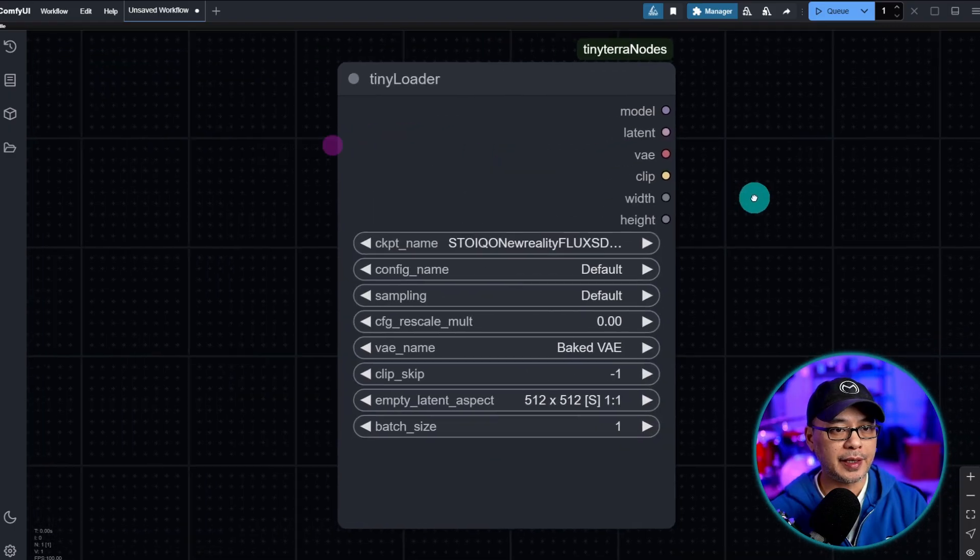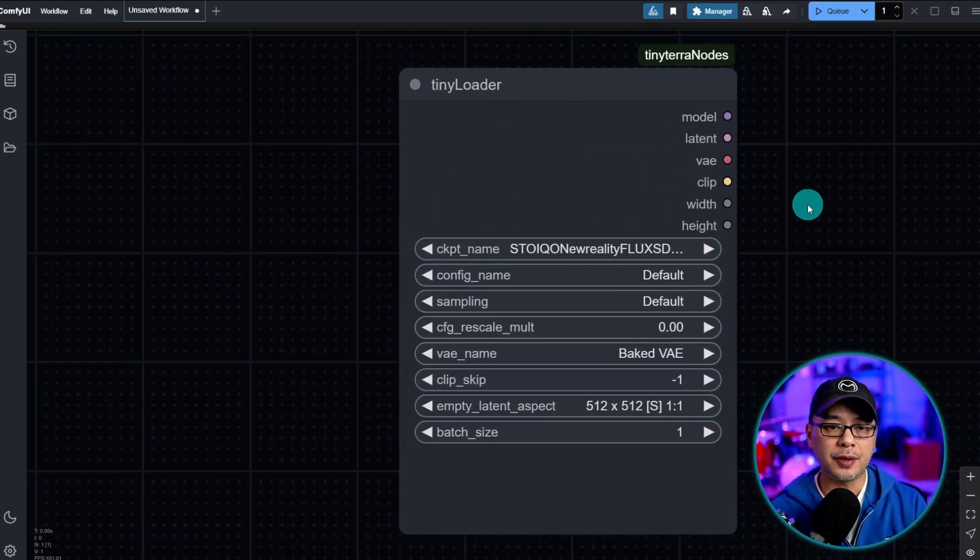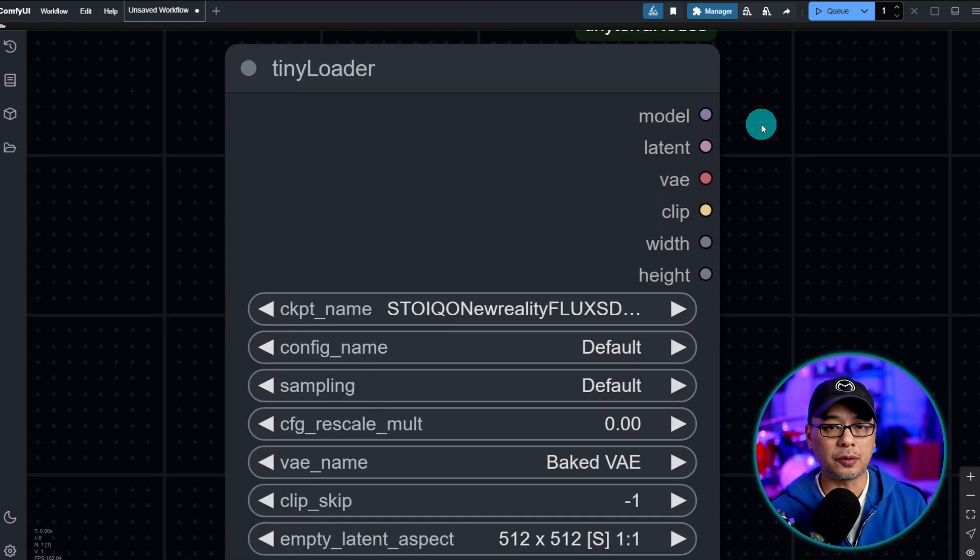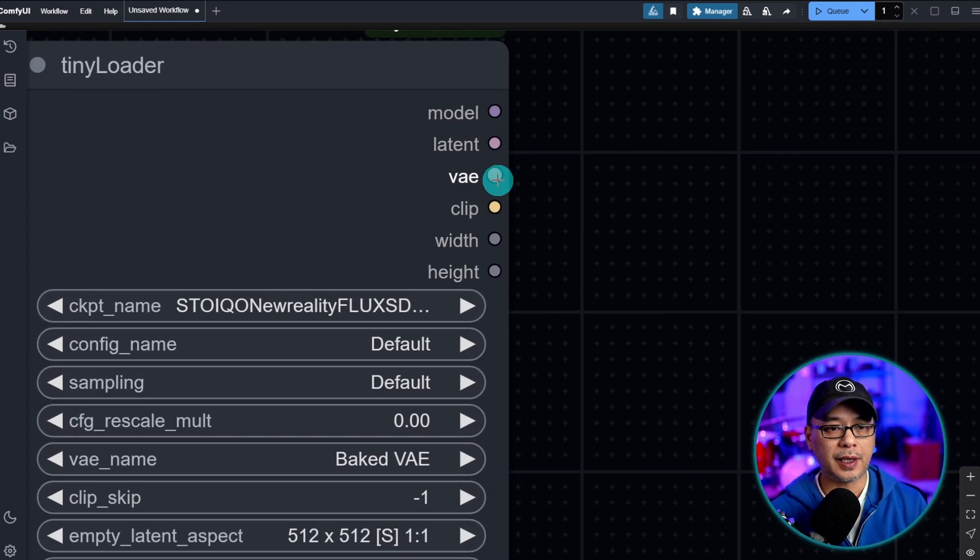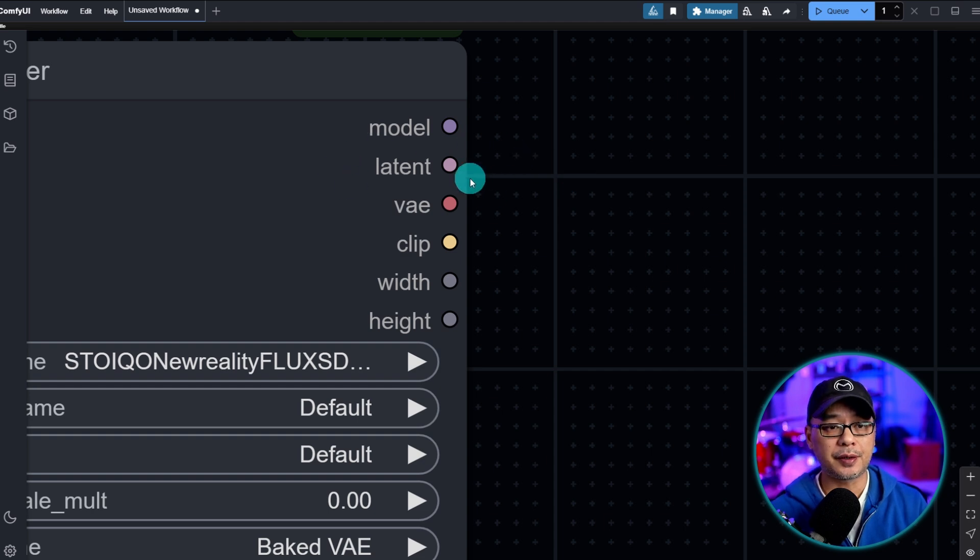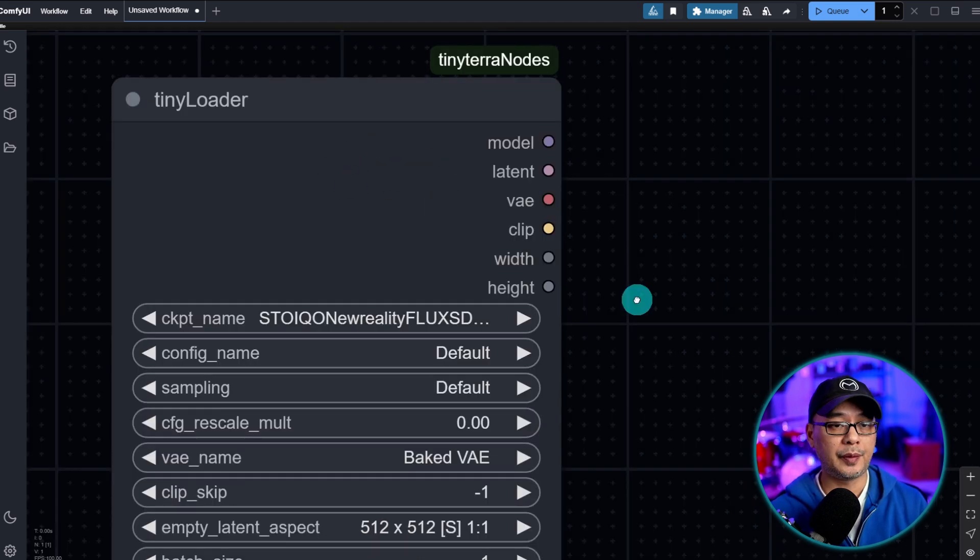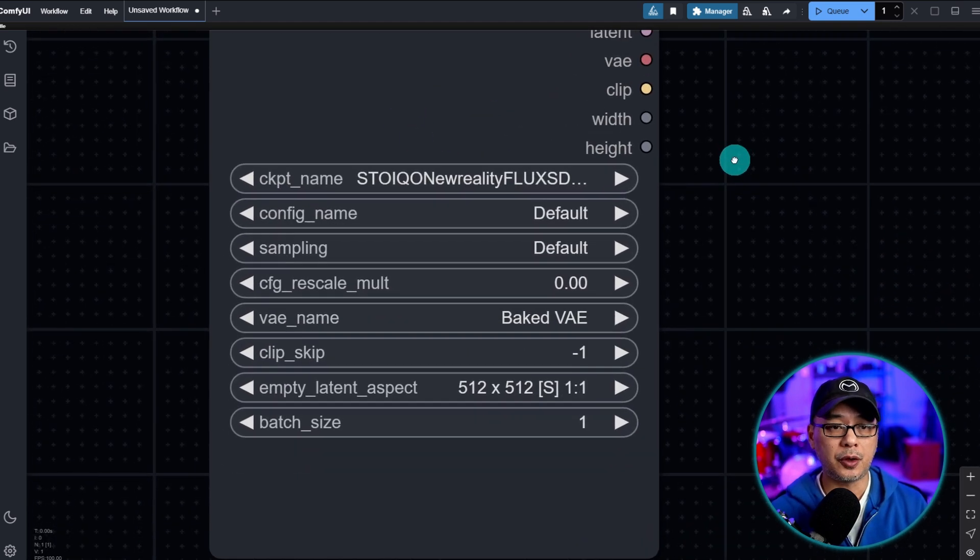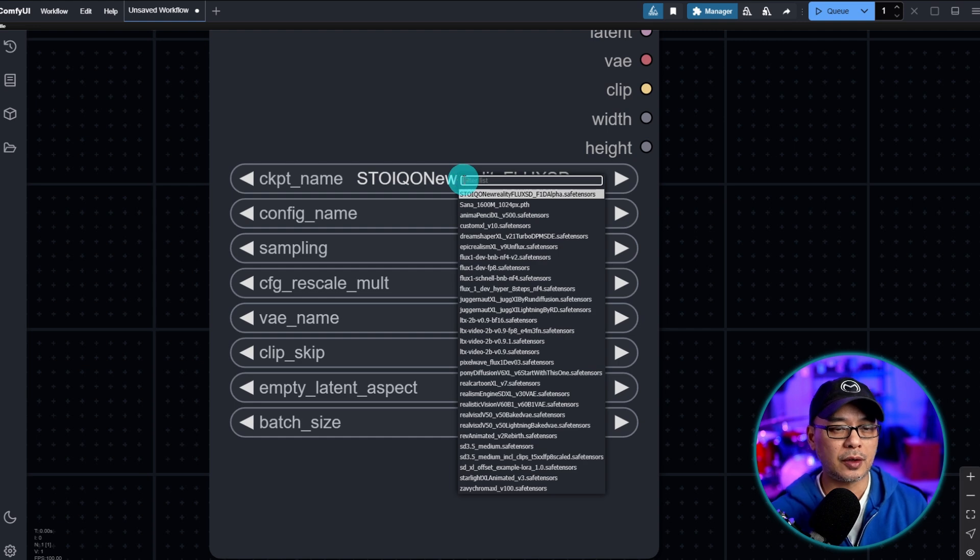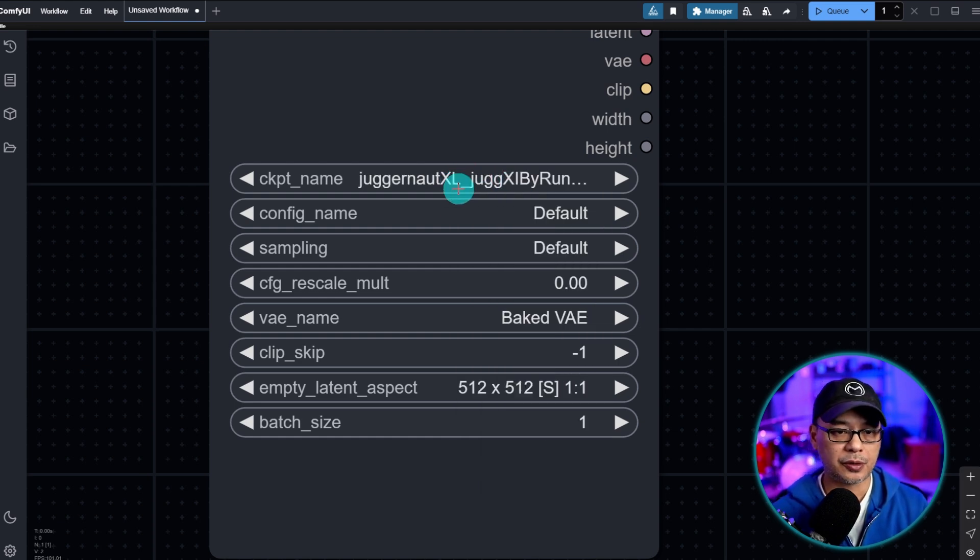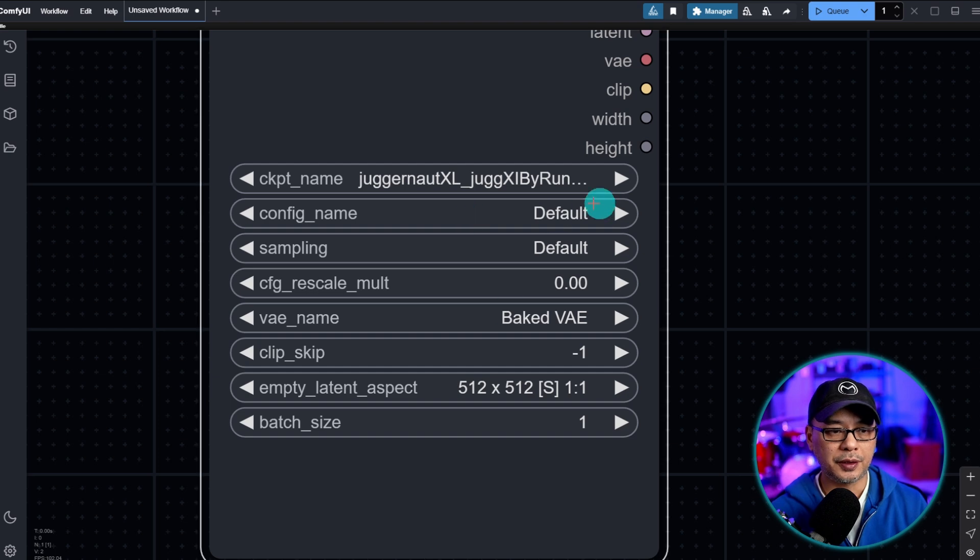Let's take a look at this node really quickly. You'll notice it has your usual connections for model, VAE, and clip, but you see there's an extra one for the latent. This node combines all of those nodes into one. We're going to start with SDXL. You can pick whatever model you want to try. I'm going to use Juggernaut.